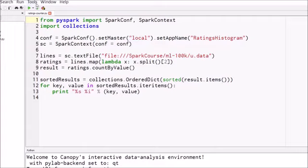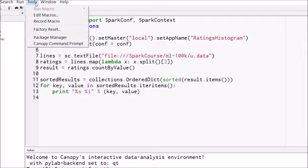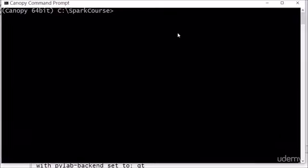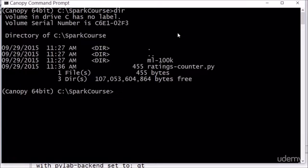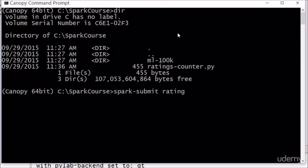If you go to the tools menu in Canopy you have a shortcut here for command prompt that you can use, or you can open up a command prompt anywhere, just make sure that you get into your spark course directory where you actually downloaded the script. All I need to do to run it is type in spark-submit ratings-counter.py. Please follow along with me here. I'm going to hit enter and that will let me run this saved script.